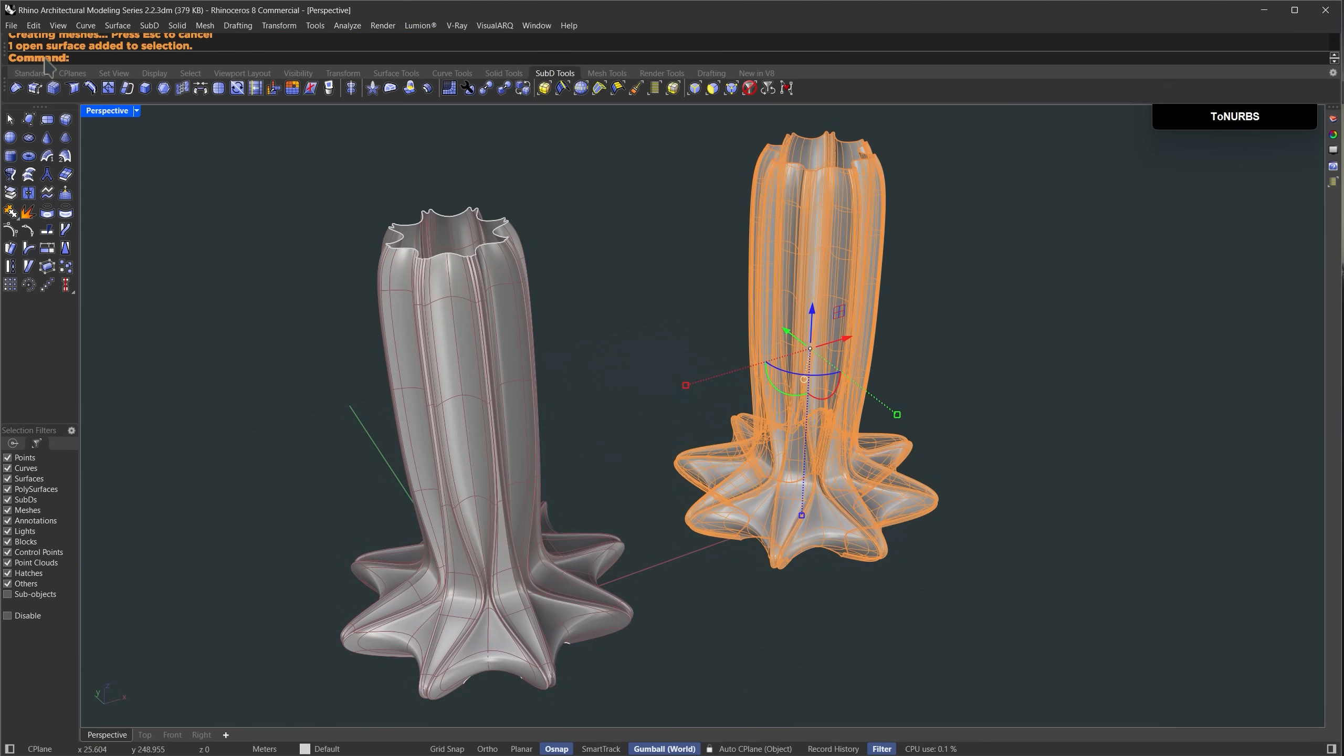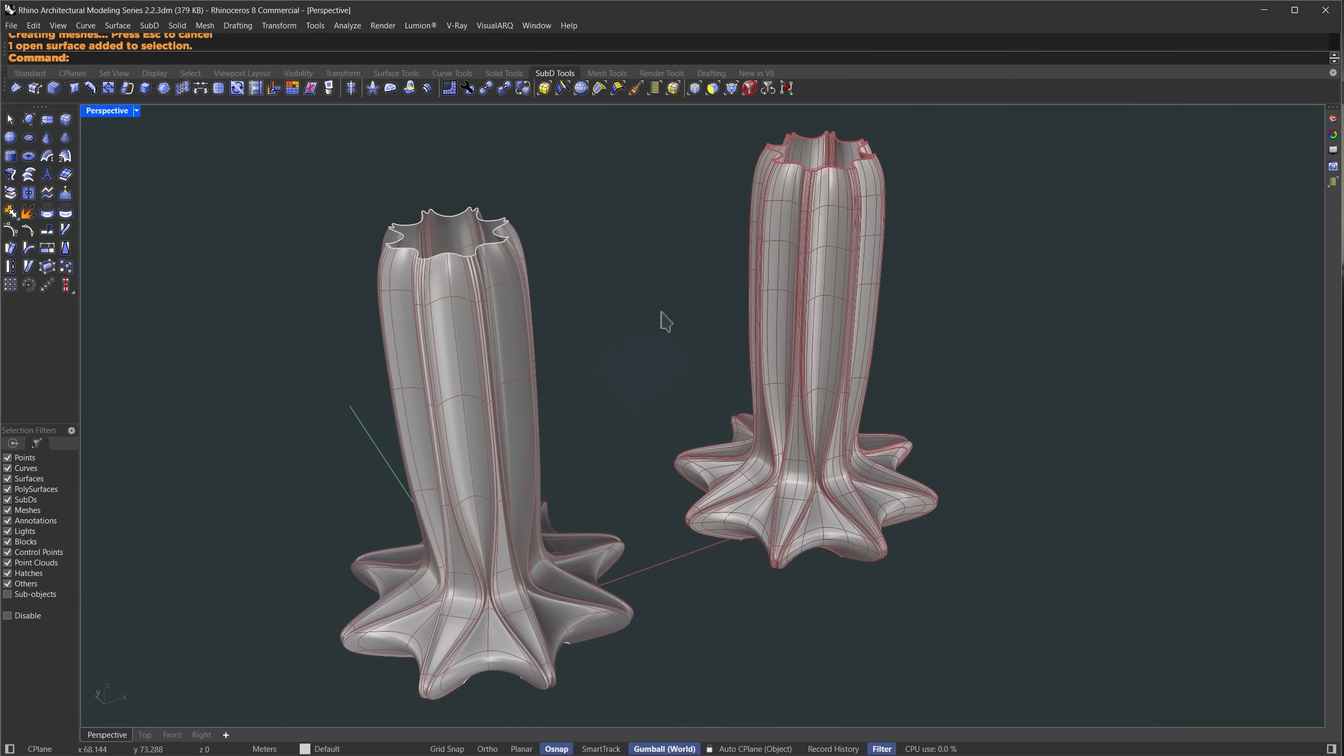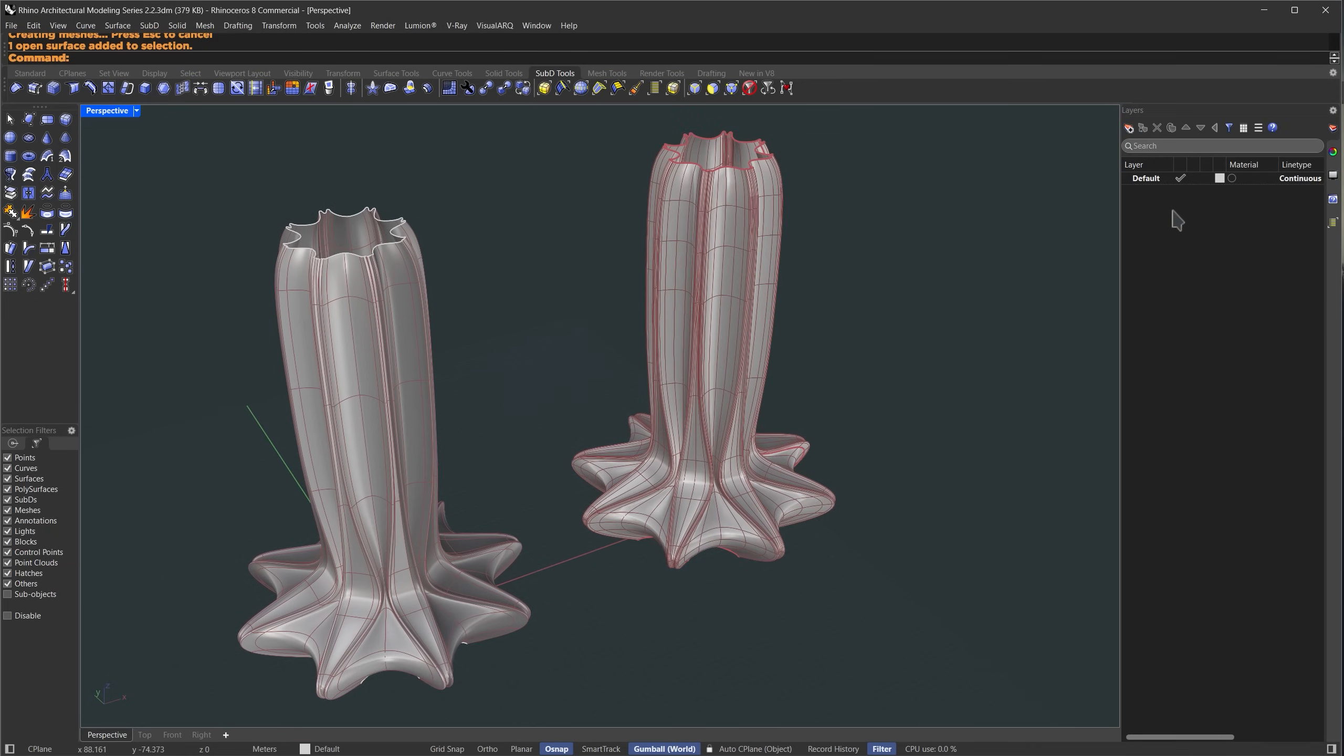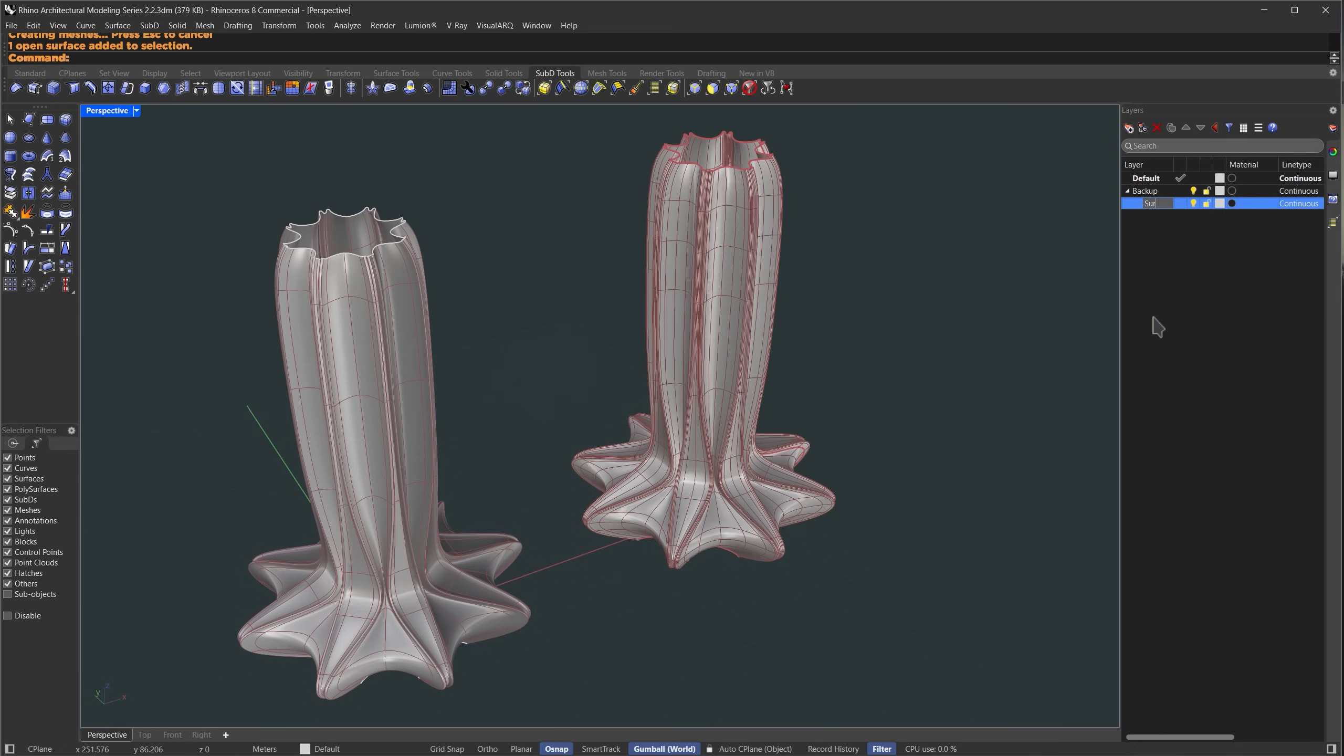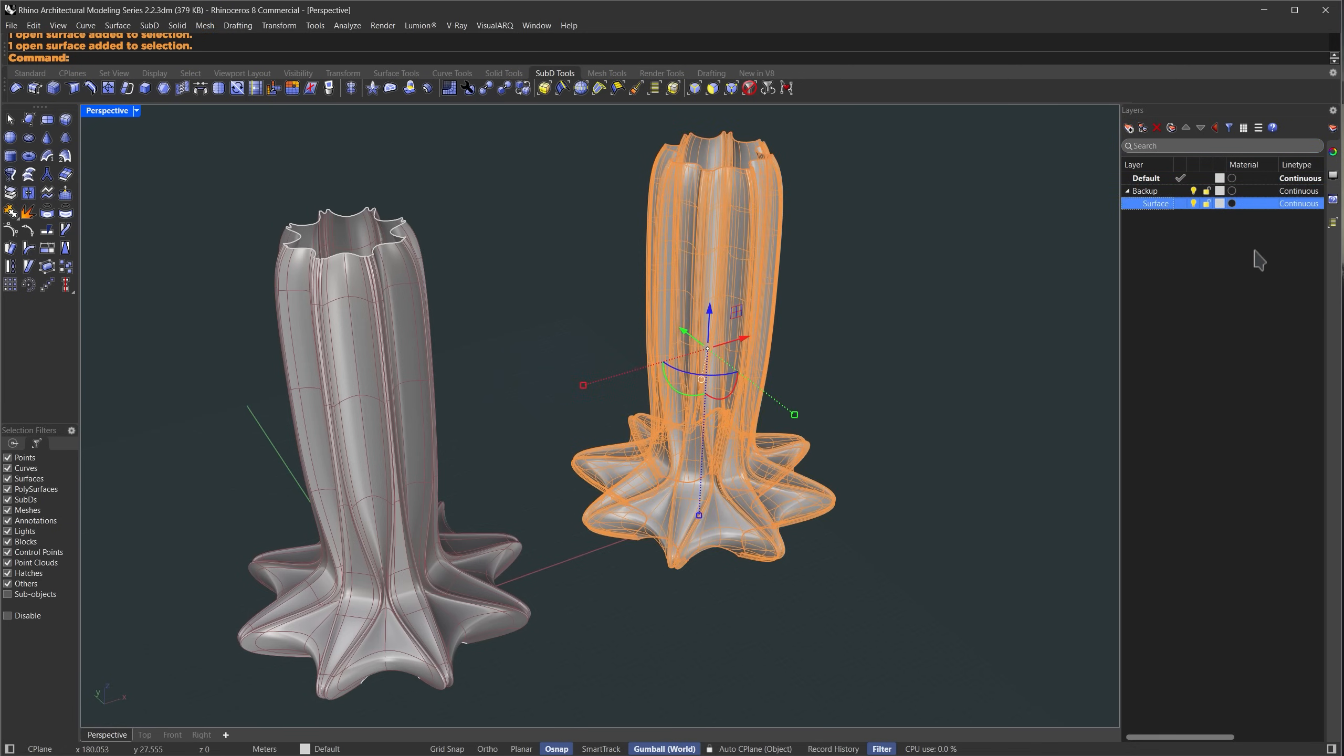Now I'll select the sub D again, hold down alt and drag to make a copy and run the to NURBS command. This time it gives us a single open surface which makes it easier to apply a pattern using lunchbox in grasshopper. But in this video we're only using rhino modeling techniques.